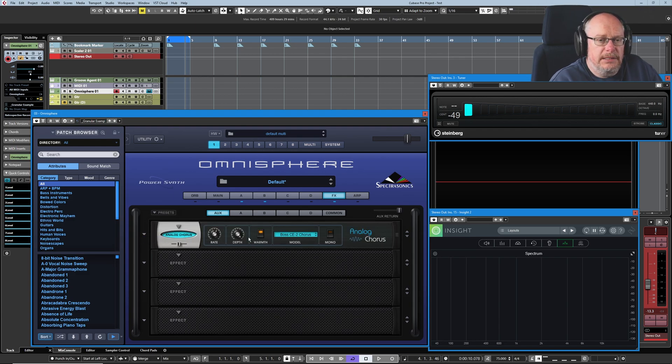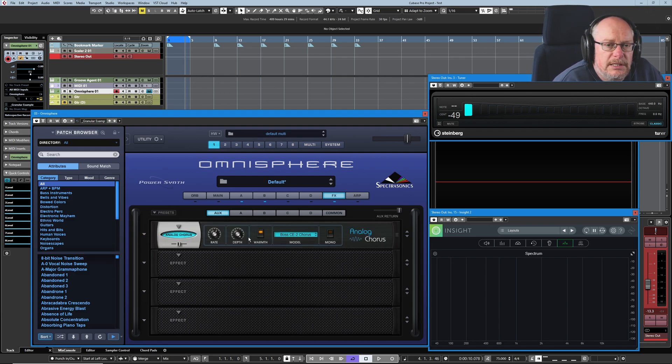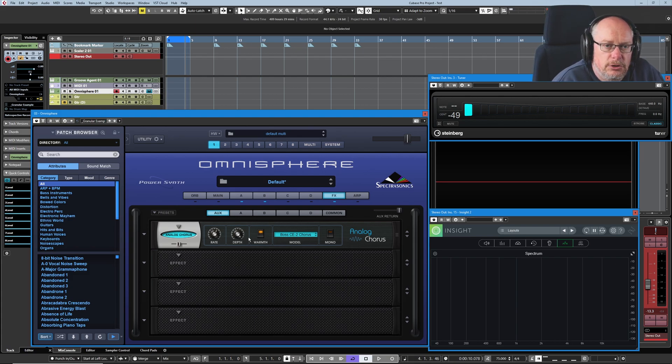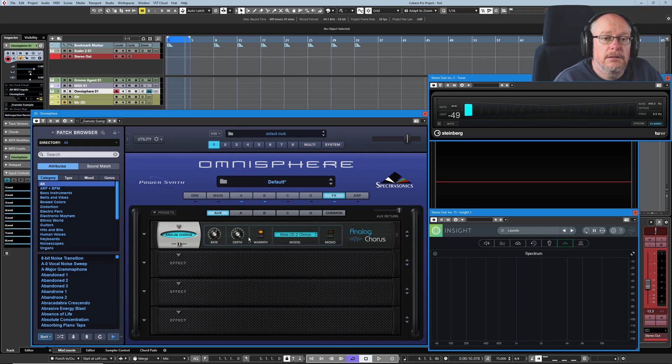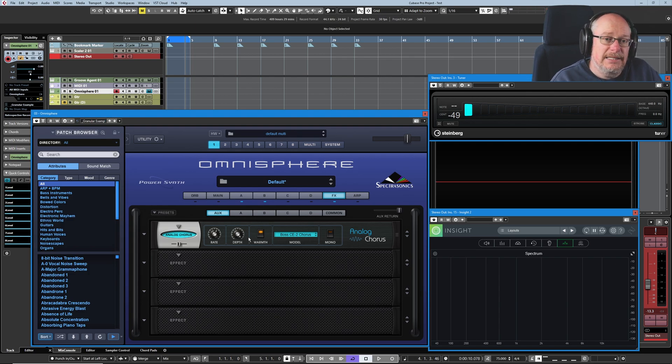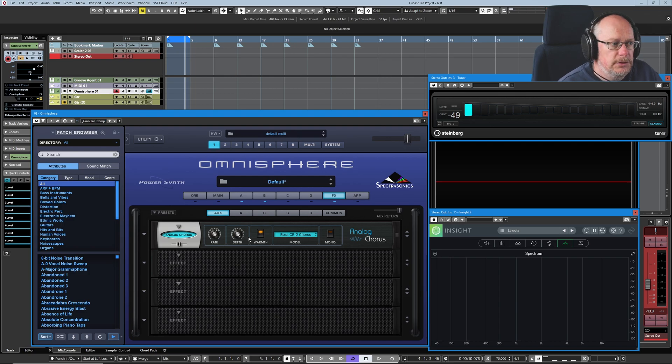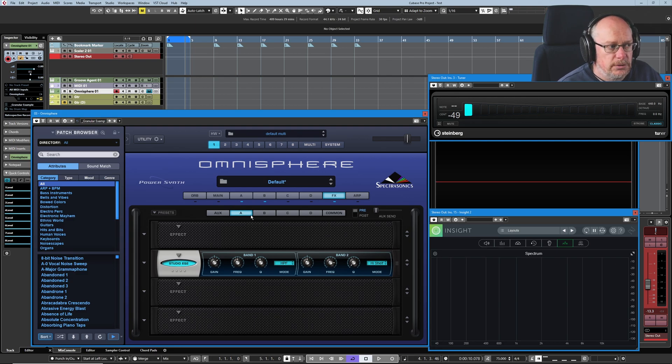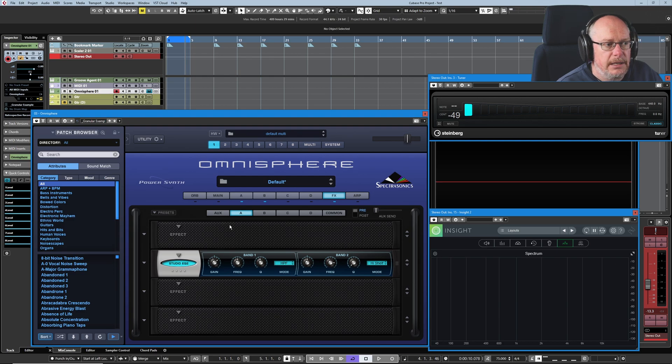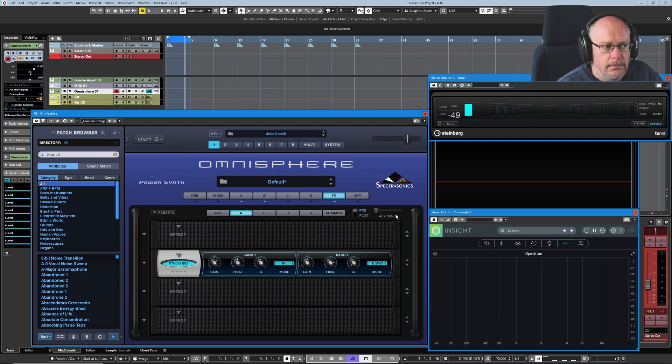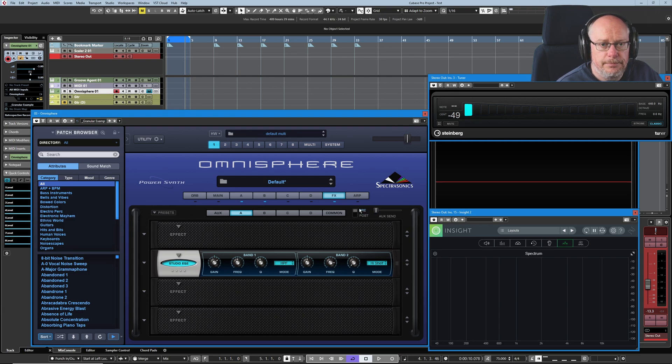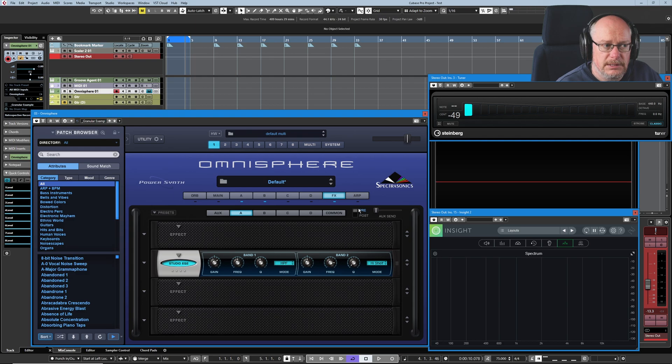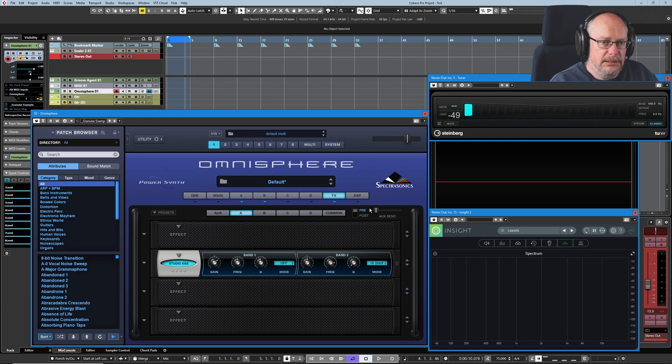And now what this means is that no signal is going to intrinsically get routed to this chorus. We have to tell each of the individual layers to send some signal to the auxiliary bus. And the way that we do that is from our individual layer controls. So here we are in layer A, so this is the effects rack for layer A. And over on the right hand side, we have an auxiliary send. We can control, by default, it's a pre-fader send.